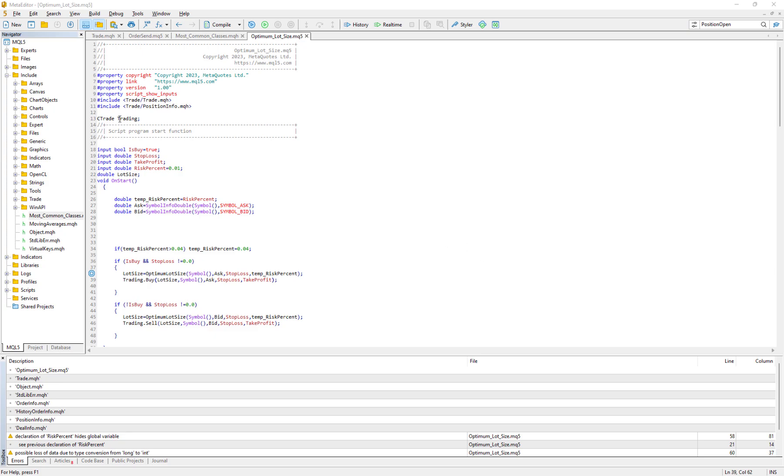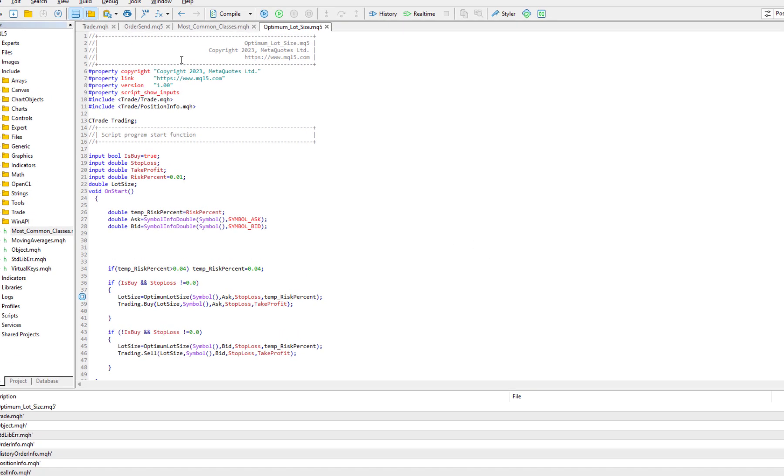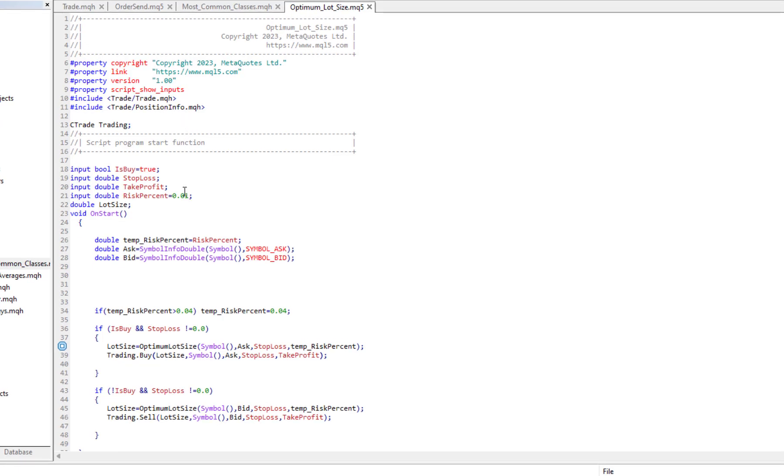Hello everybody, this is a very simple script to calculate the optimum lot size. Here we have some inputs for receiving whether we want to buy or sell, and then input for stop-loss, take profit, and risk percent.